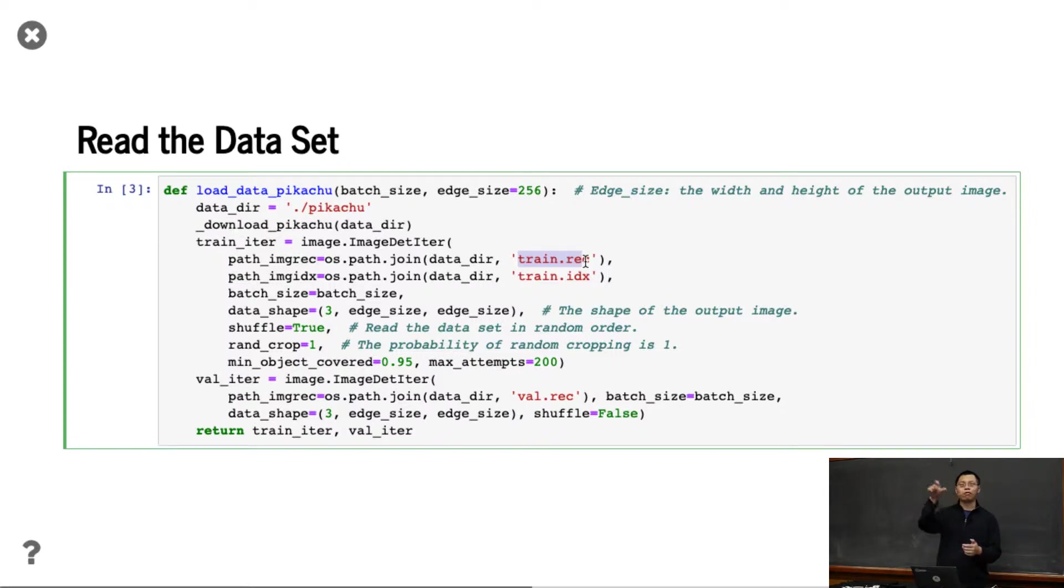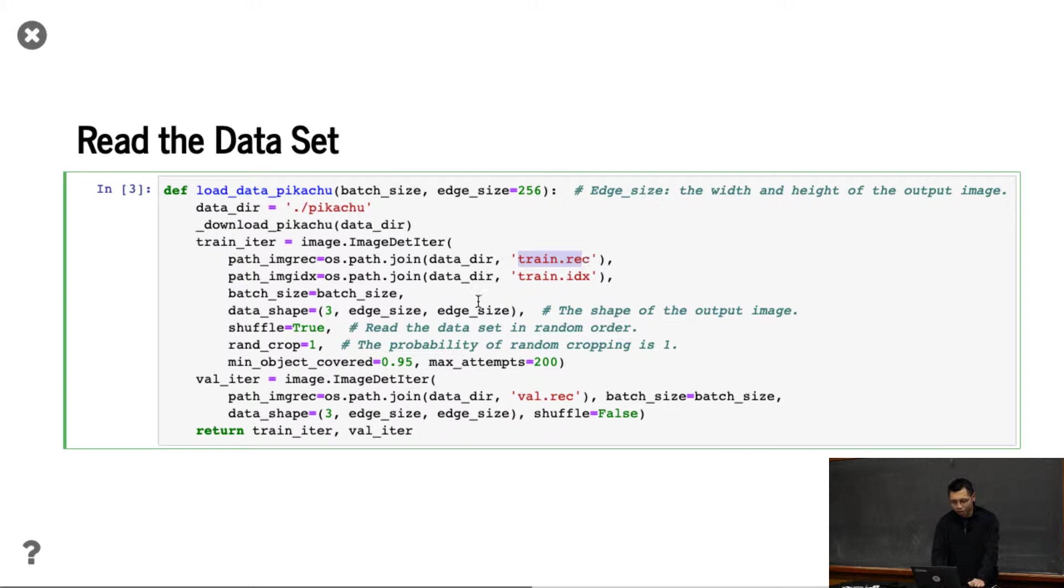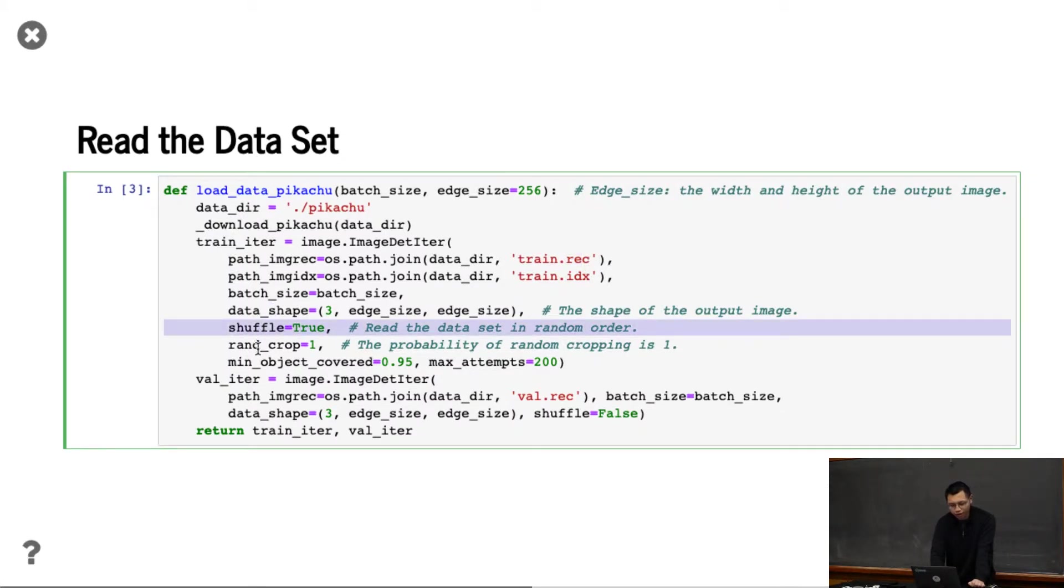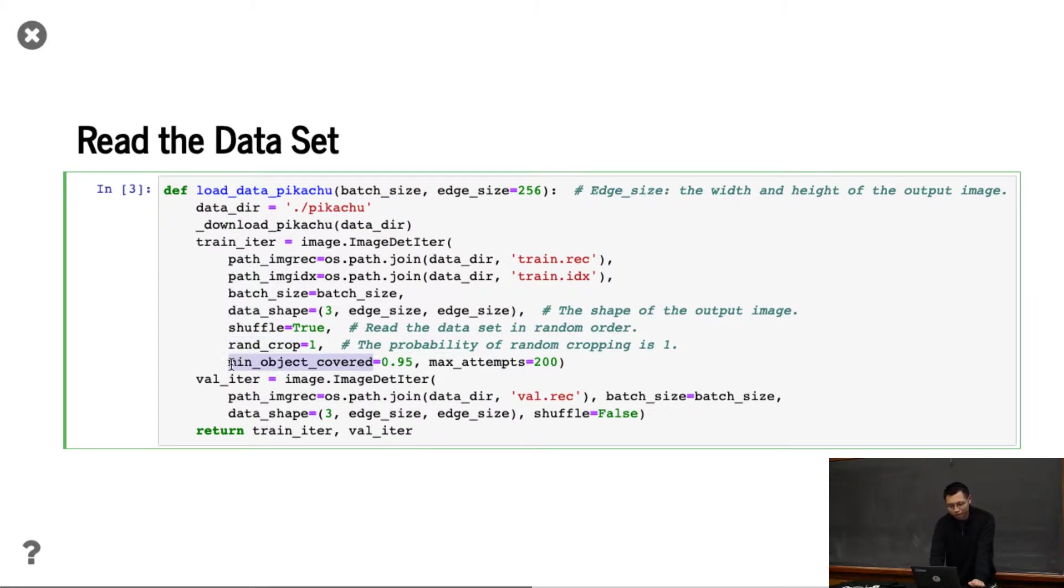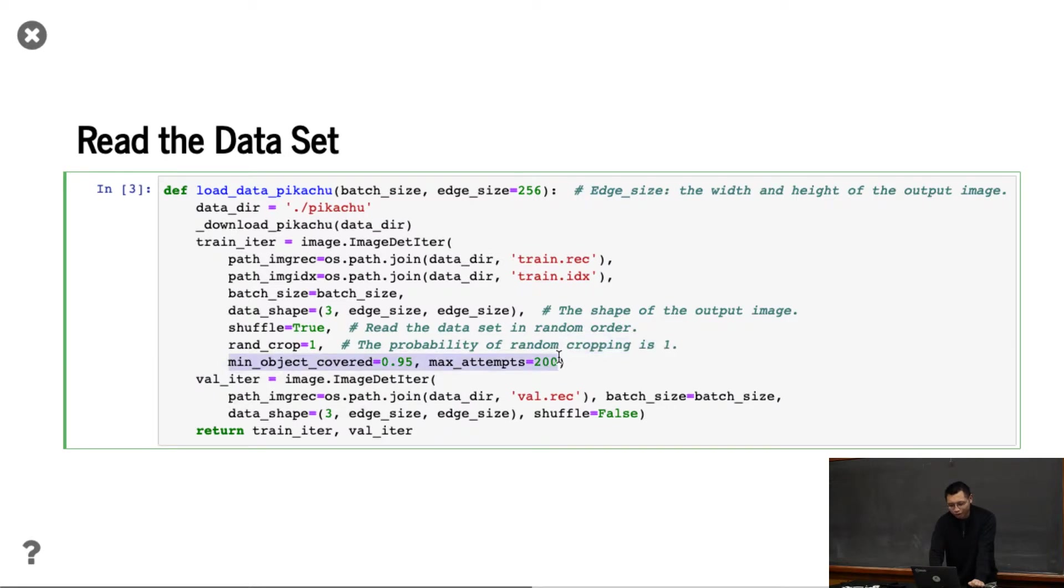We specify the data shape, do random shuffling, and random crop. But here's a different thing: when you do random crop, you might crop something that only has background.